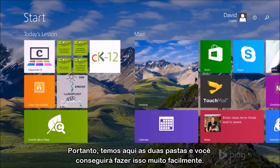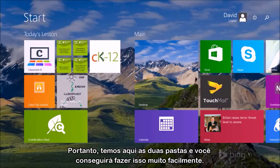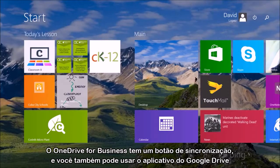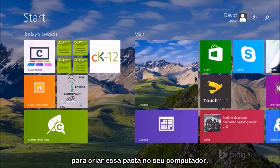To get both of those, you should be able to do that pretty easily. The Sync button in OneDrive for Business and also just using the Google Drive app to get that folder created on your PC.